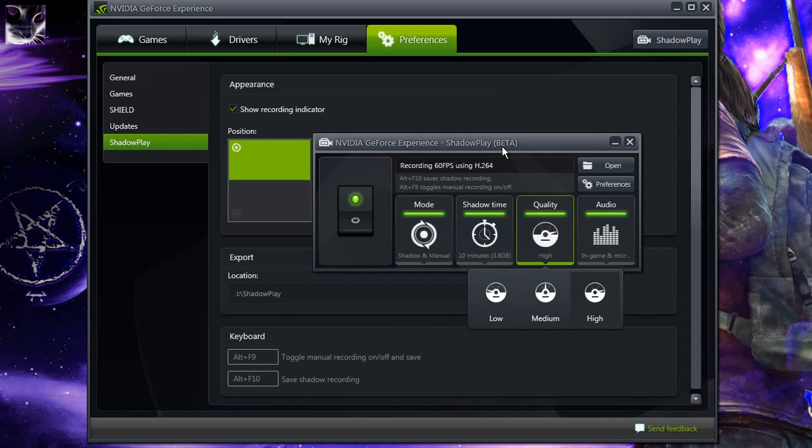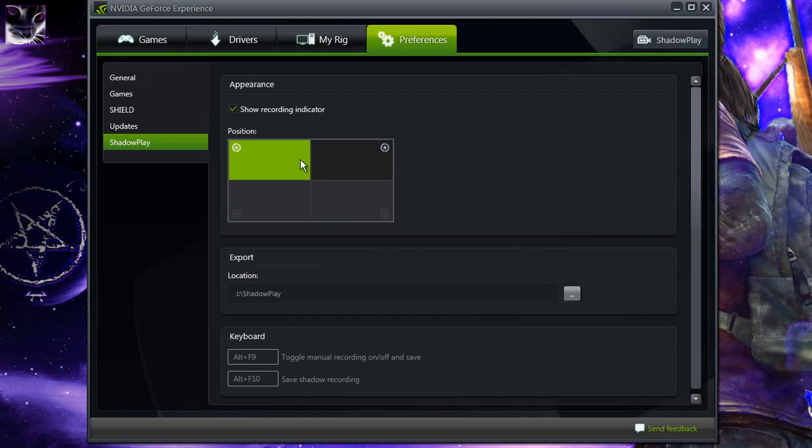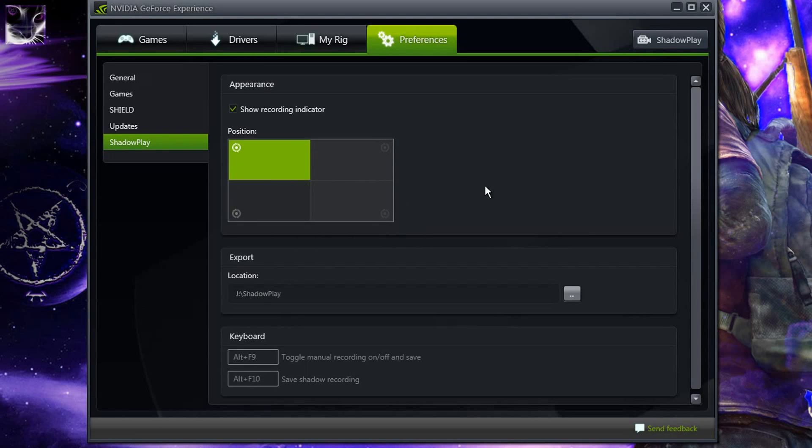And quality is left the same, everything else is pretty much the same. Preferences are here, you can change the position where you want to have it. Hotkeys, location.